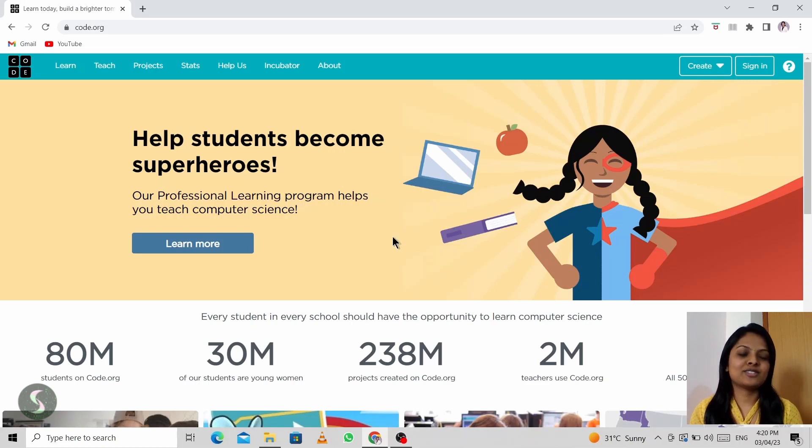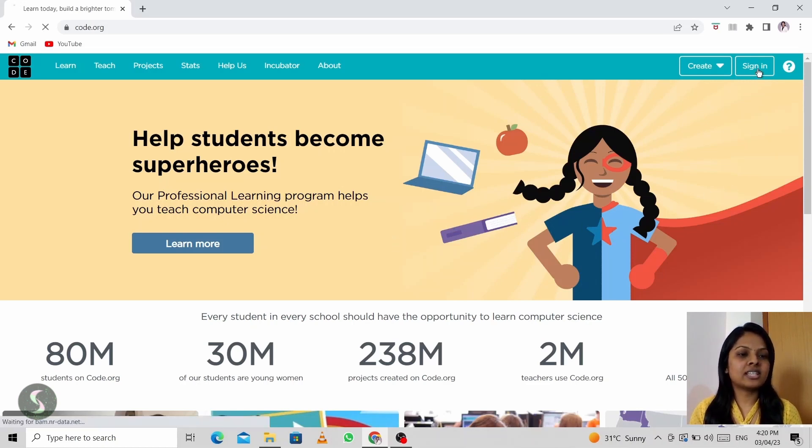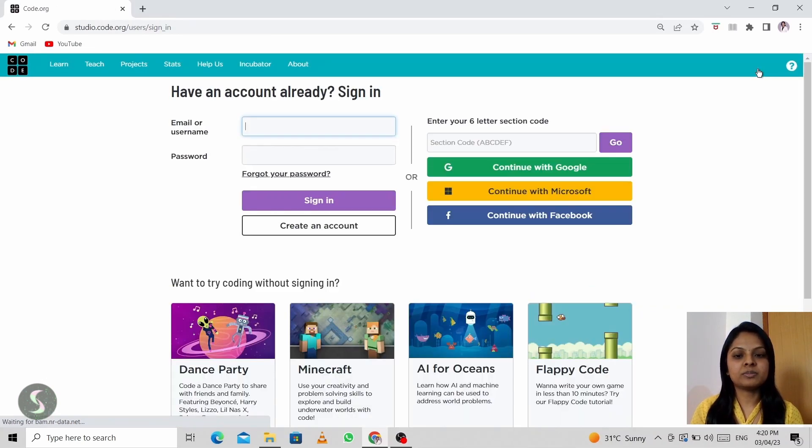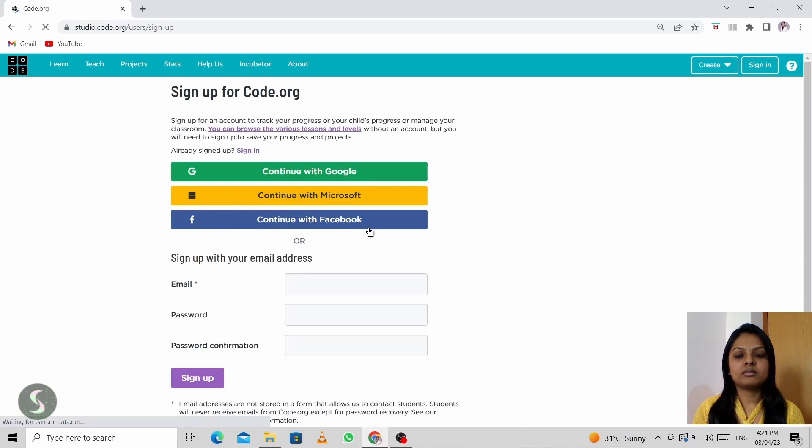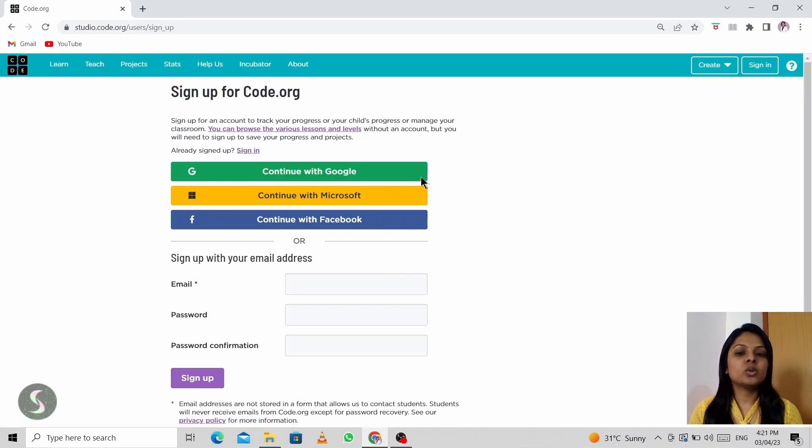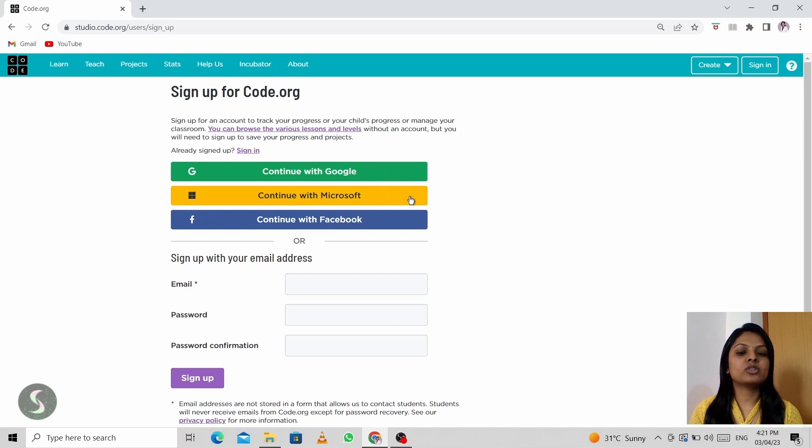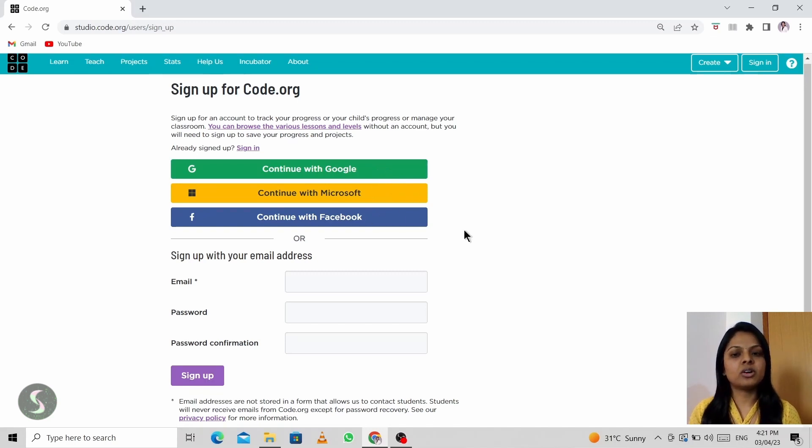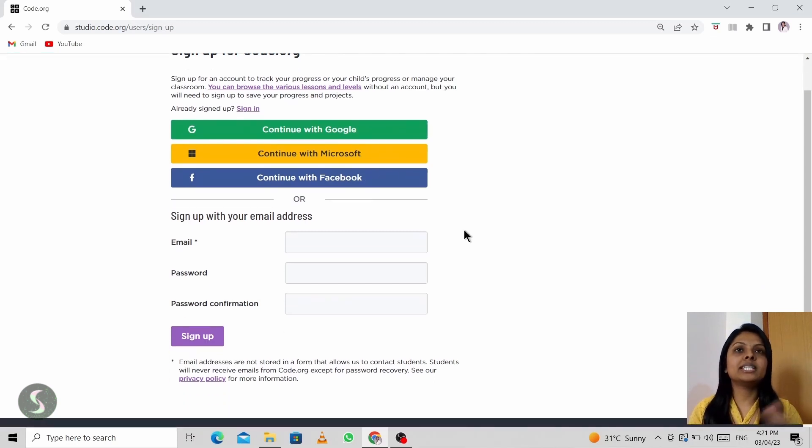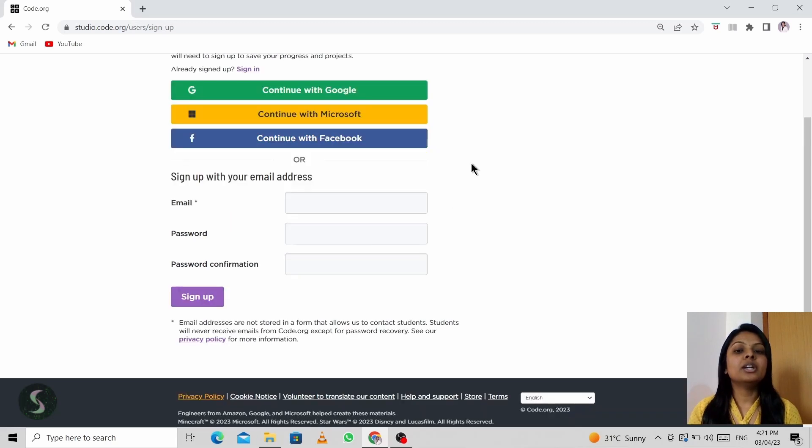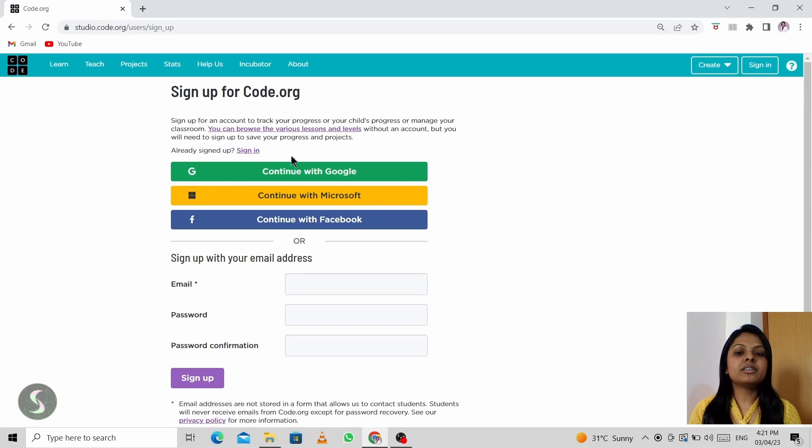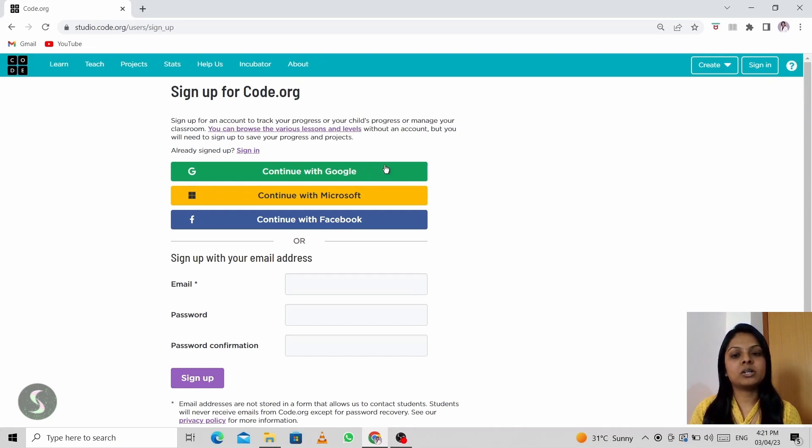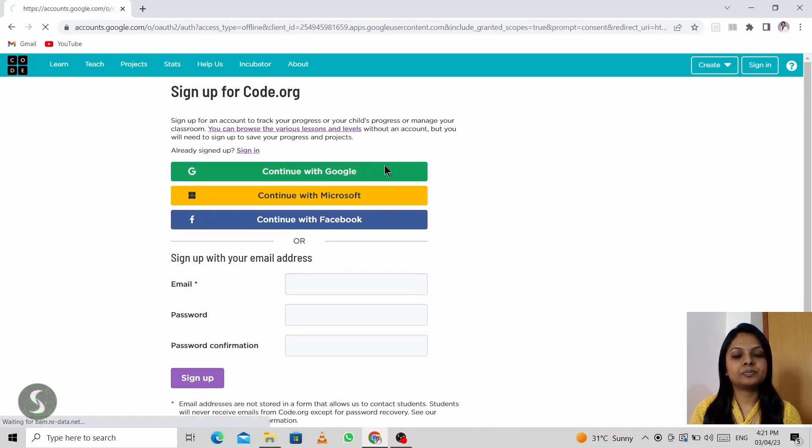Now you have to click on sign in to create your account. Then choose create an account. So now you can either go with Google, that means your Gmail, or Microsoft, or even with a Facebook account. Or if you have any other account other than these, you can write it in the email and password confirmations. So here I'm choosing Gmail right now.